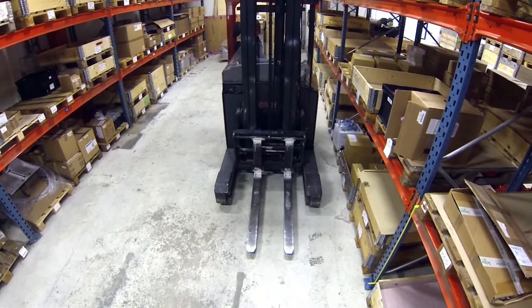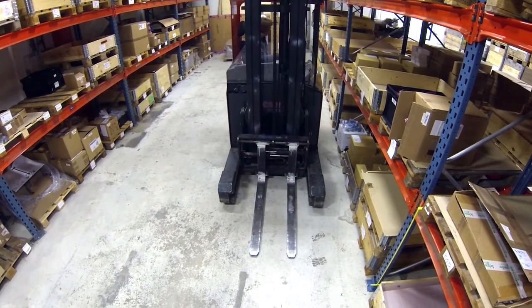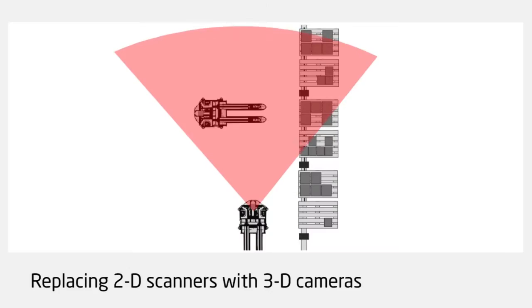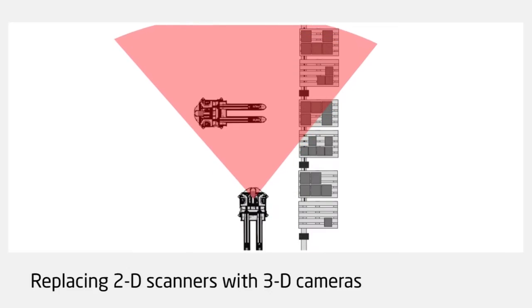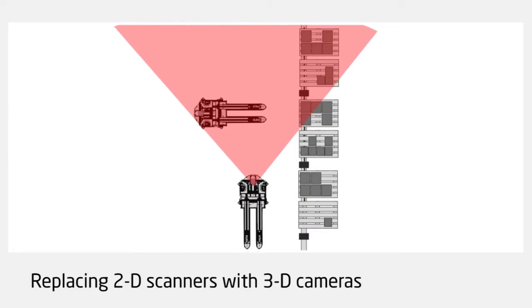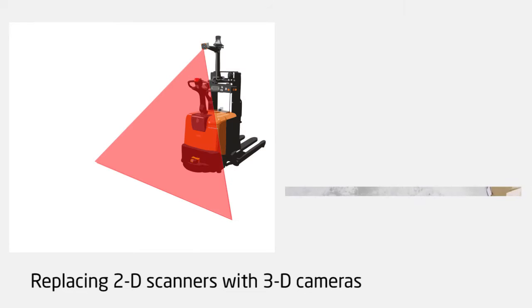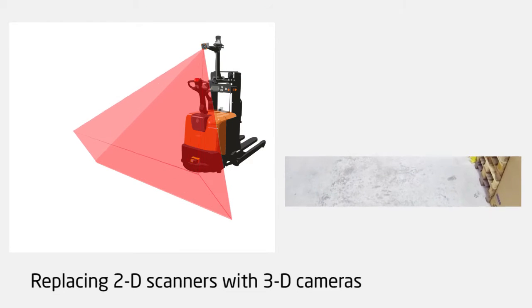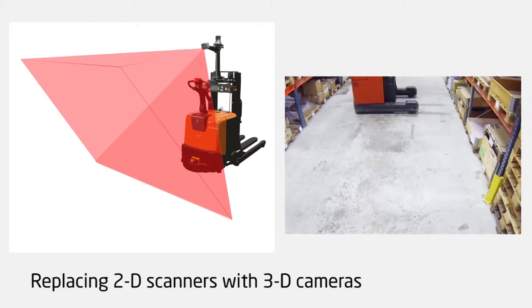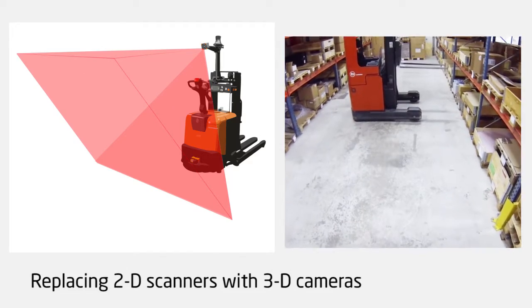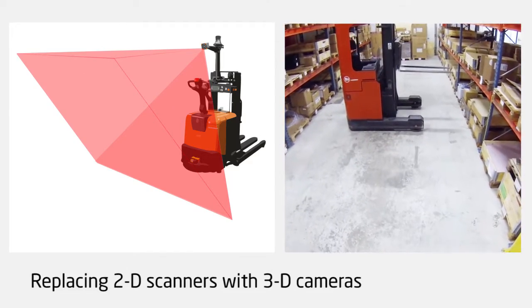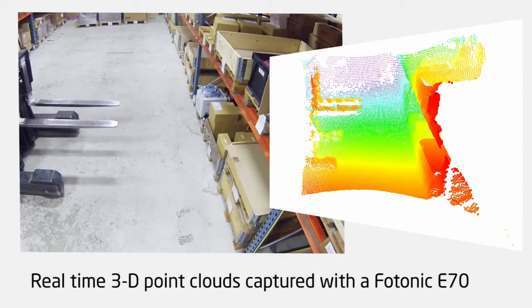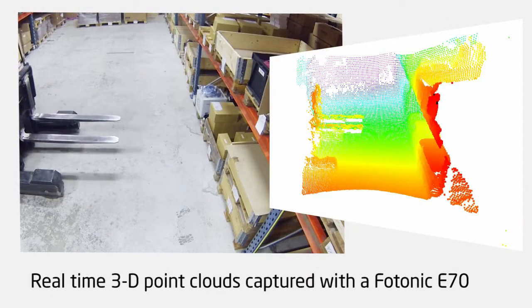Today a 2D laser scanner is normally used for AGVs and autonomous forklifts. It is mounted on top of the forklift truck and pointing toward the floor. By using the Photonic State of the Art Industrial 3D camera, we go from 2D to 3D.